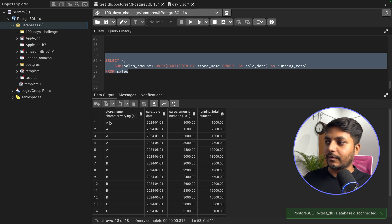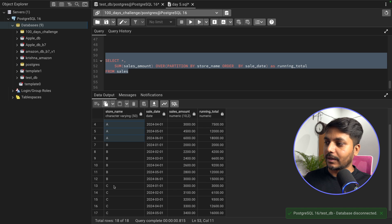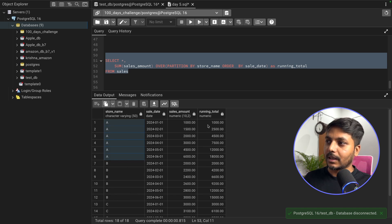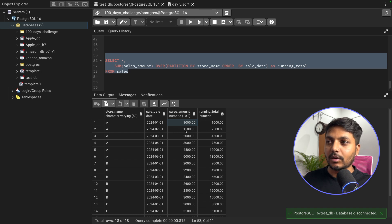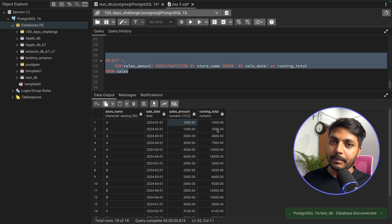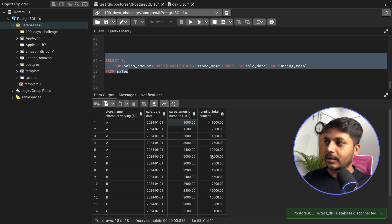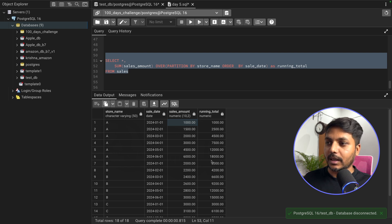Now we can see all the data for store A, store B, and store C in separate partitions. For store A, January's current month sale is $1,000 so the running total is $1,000. In February, the current month sale is $1,500, so running total becomes $2,500. In March it's $2,000, so $2,500 plus $2,000. Each partition has its own running total; store B resets to $2,000 at the start of its partition.